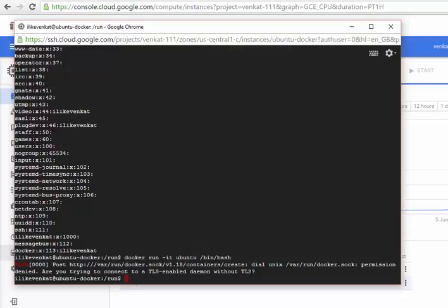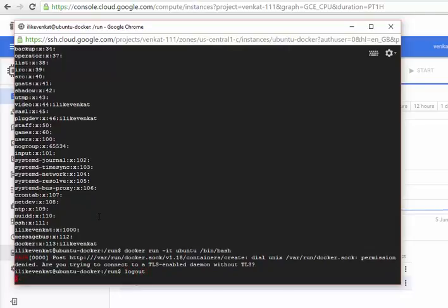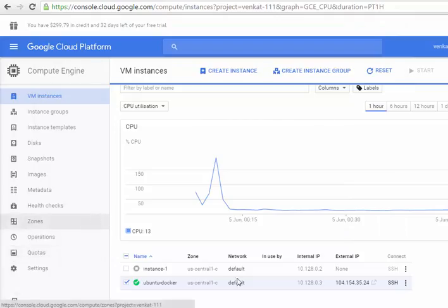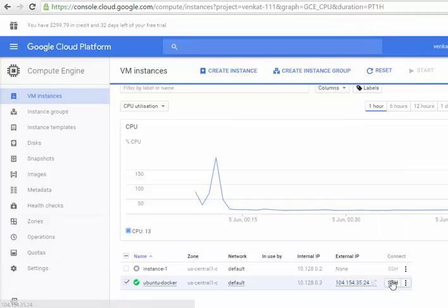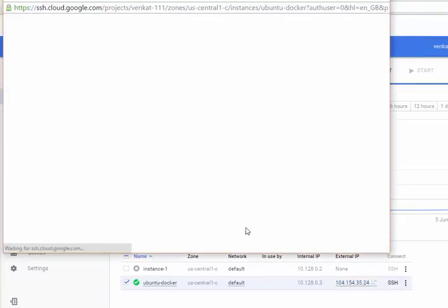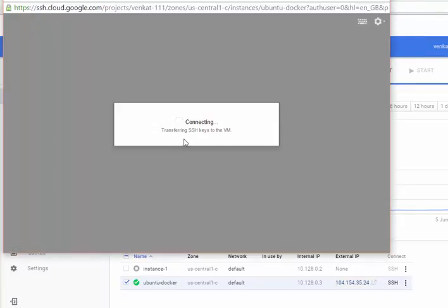So it didn't work. I know why this didn't work, because we just added the user to the group but we need to log out and log in again to make it work. Let's do that. Let's log into the instance again so the same command will work.